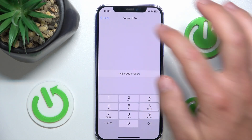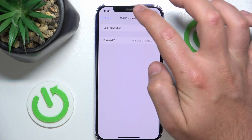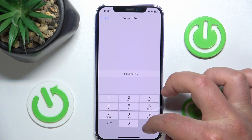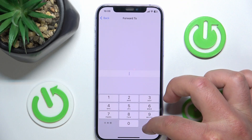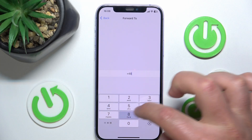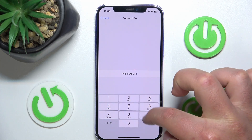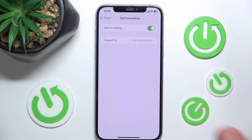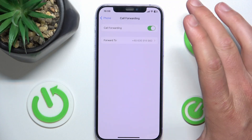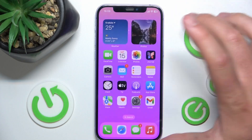Just type it right here — it's super easy as you can see. Something like that, then just go back, and now your calls are going to be forwarded. So this is it!